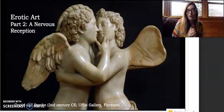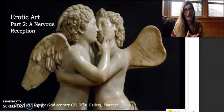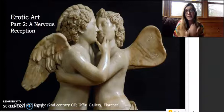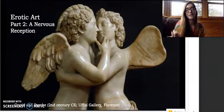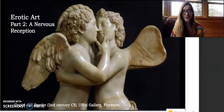Hi everyone! I would like to officially welcome you to part two of today's lecture series on ancient erotic art. In this section of the lecture, I'm going to be discussing the nervous reception to the level of frequent nudity and eroticism that was witnessed during the rediscovery of the art of antiquity in the Renaissance and onwards.